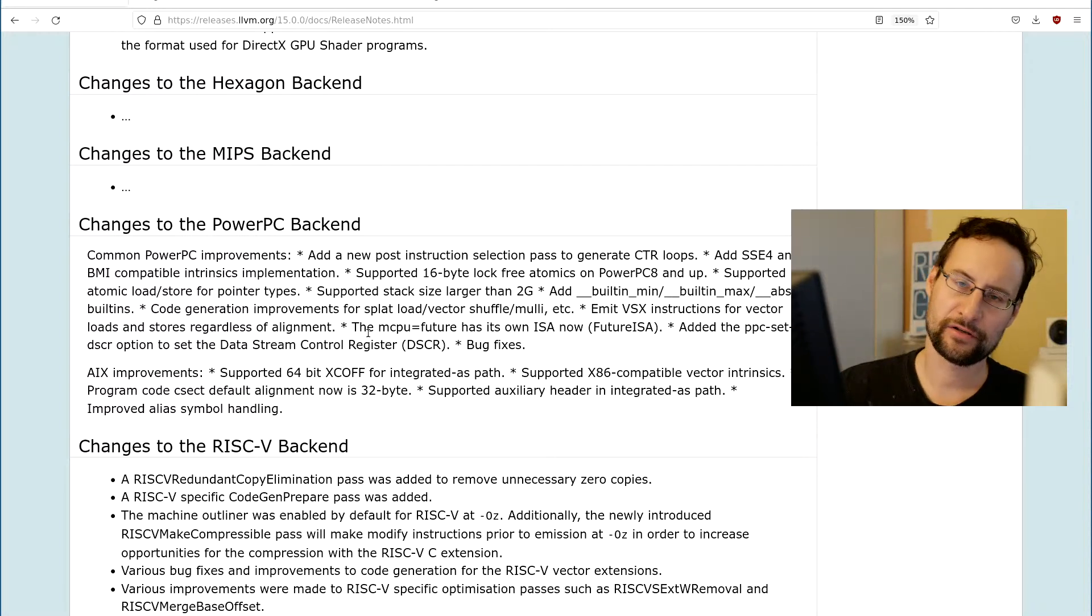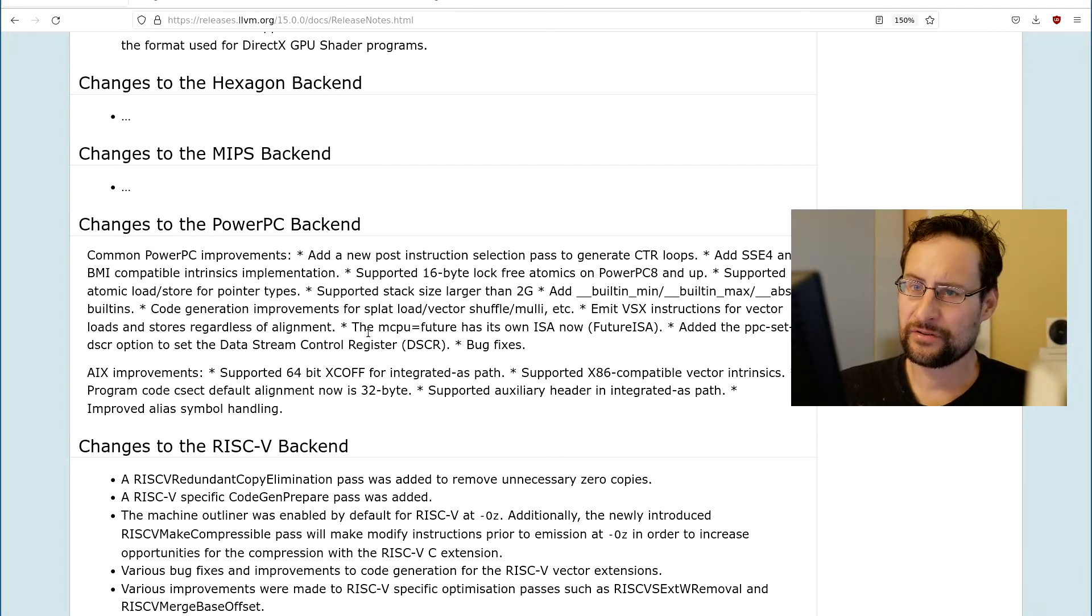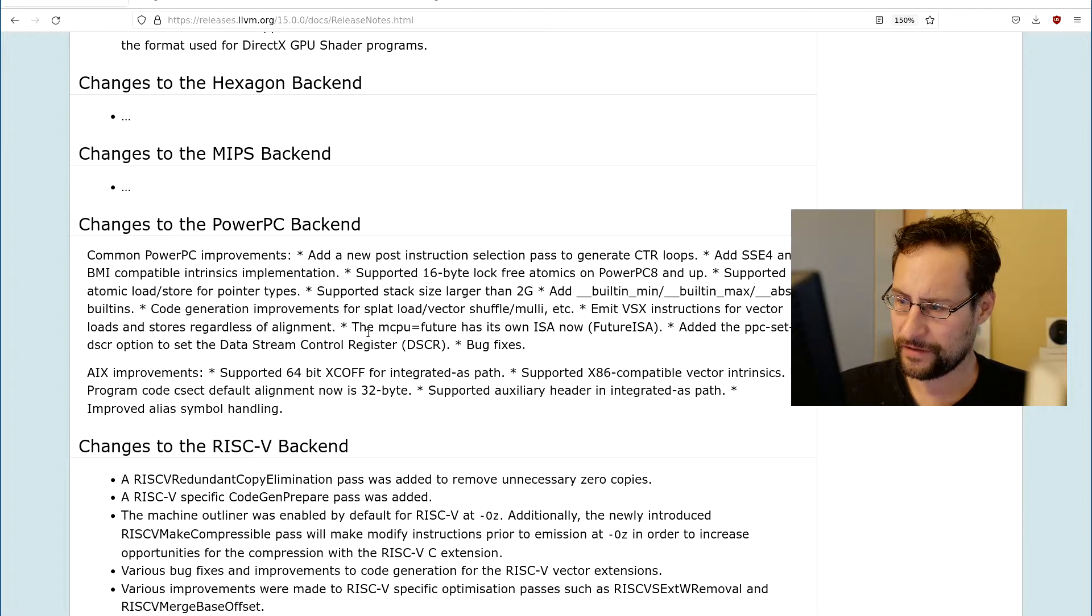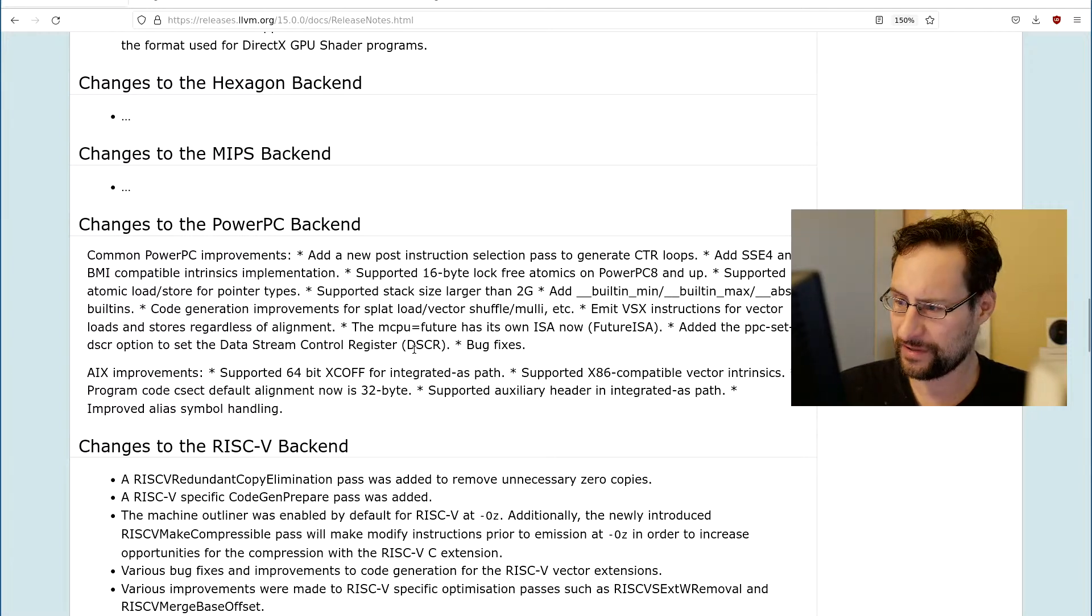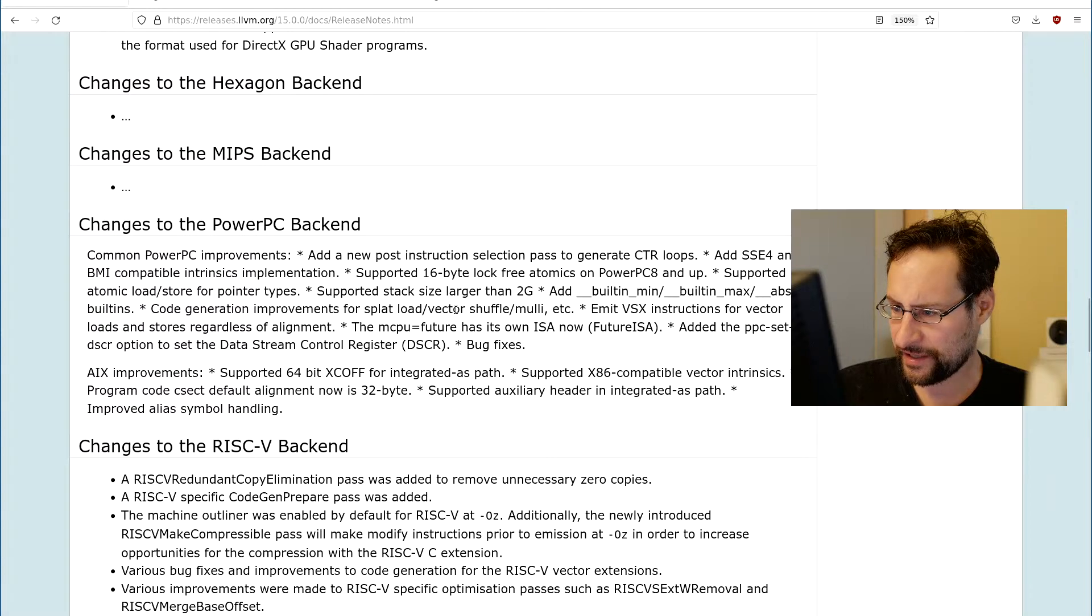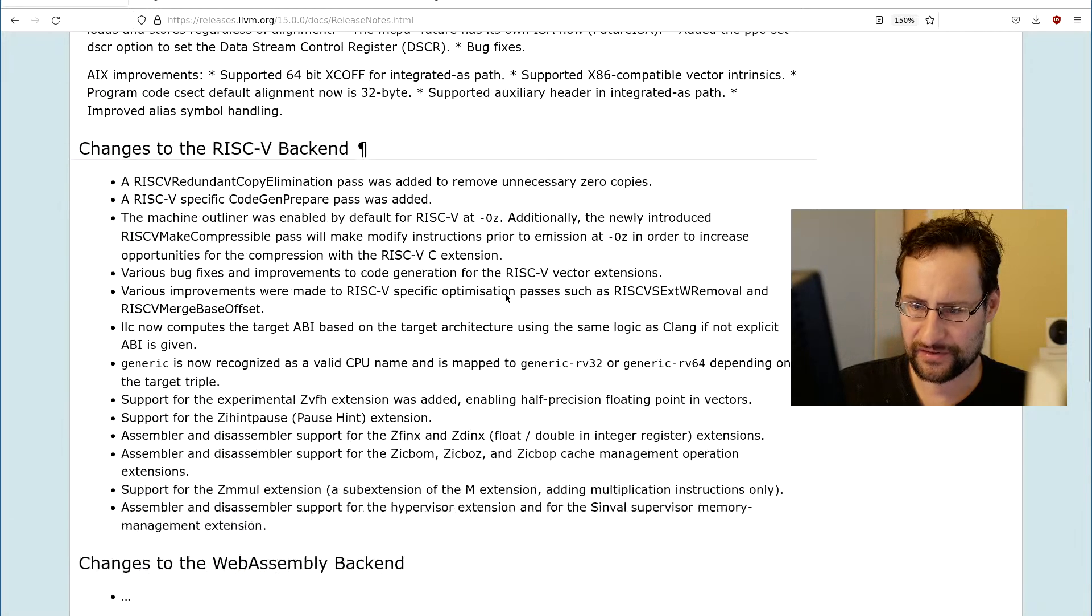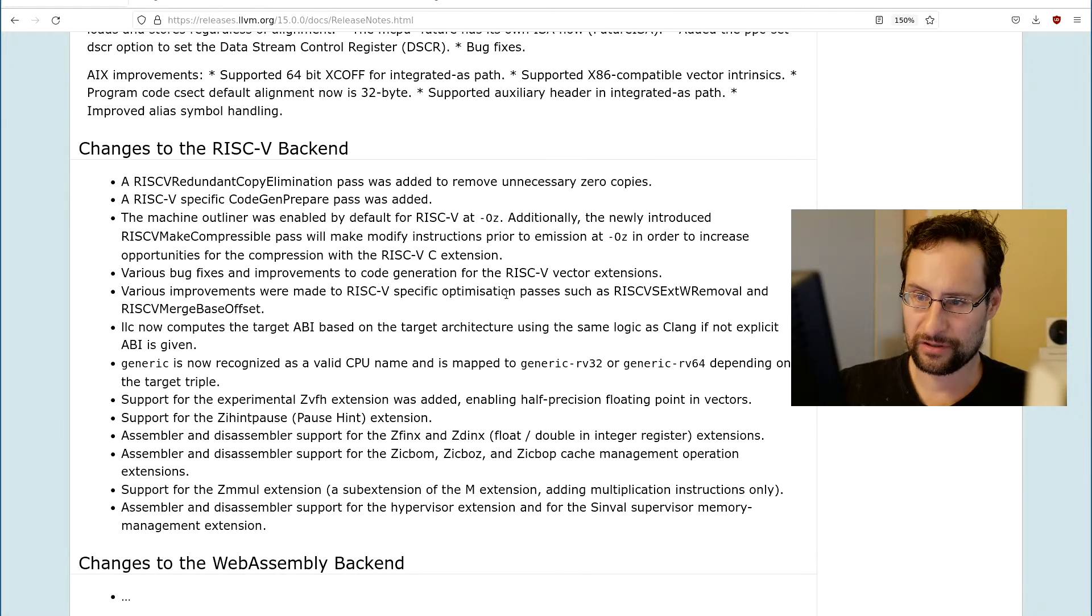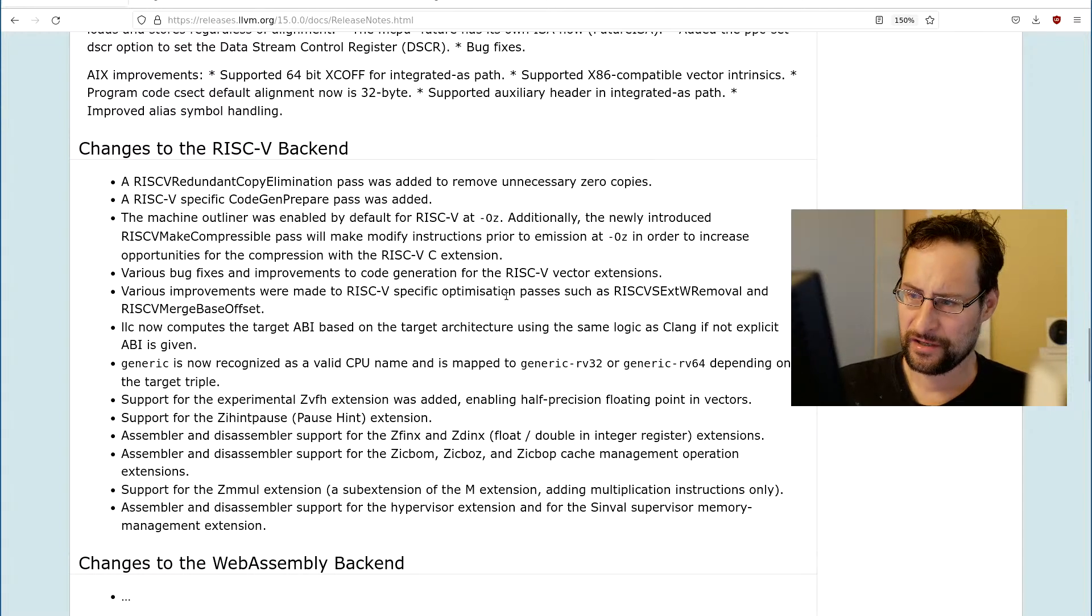Support for 16-byte lock-free atomics on PowerPC 8 and up. So as usual, what do you see on our Linux livestream series, Linux subscription is usually the undefined, otherwise undefined references for symbols for stuff not implemented. Stack size larger than 2 gigs, built in min-max and other stuff. Of course, because RISC-V is much newer, lots of changes there.